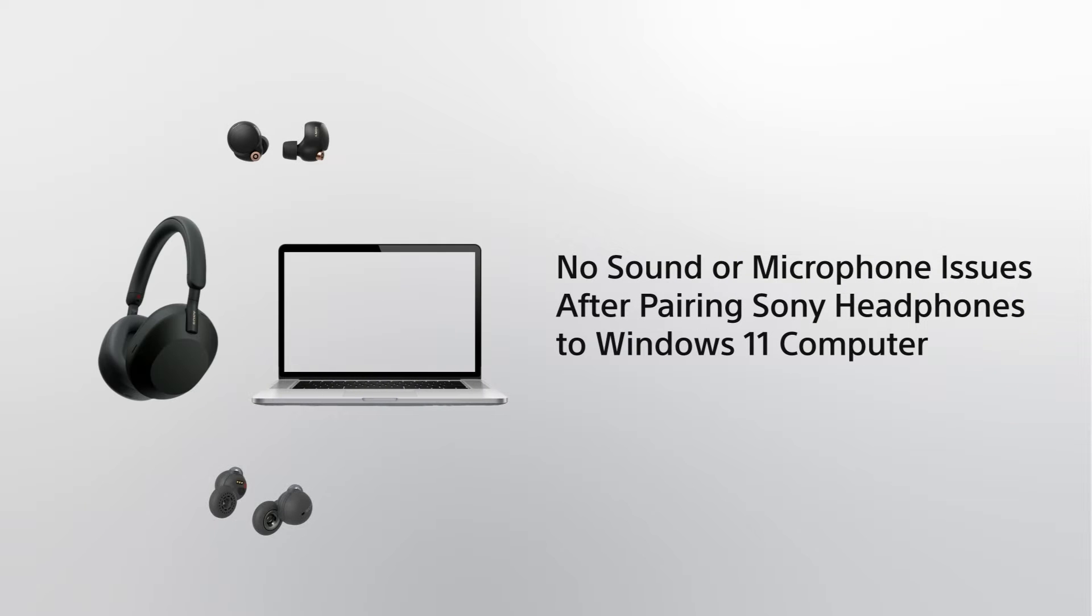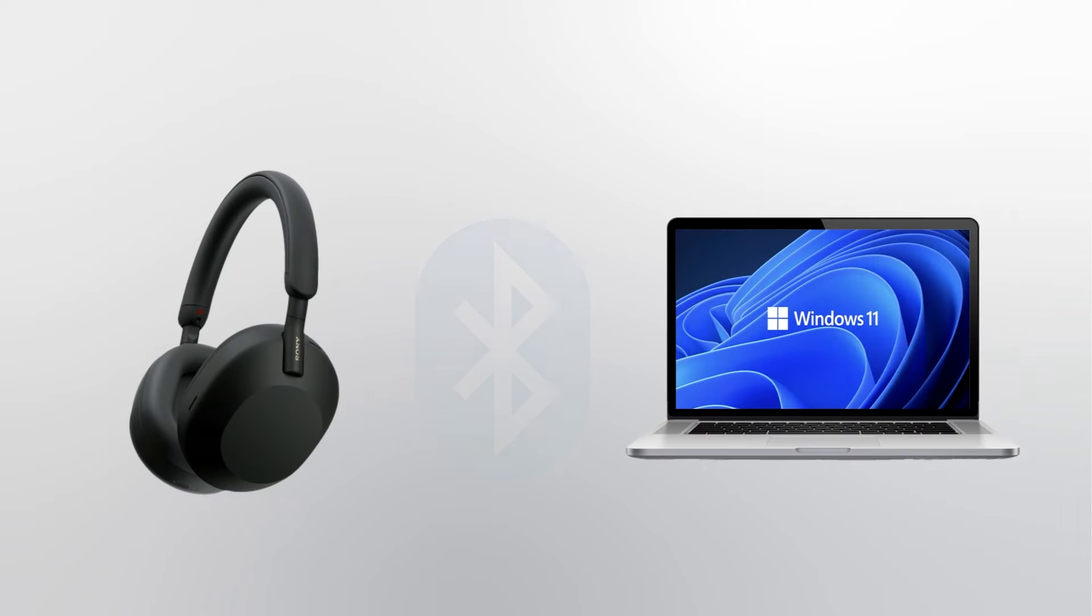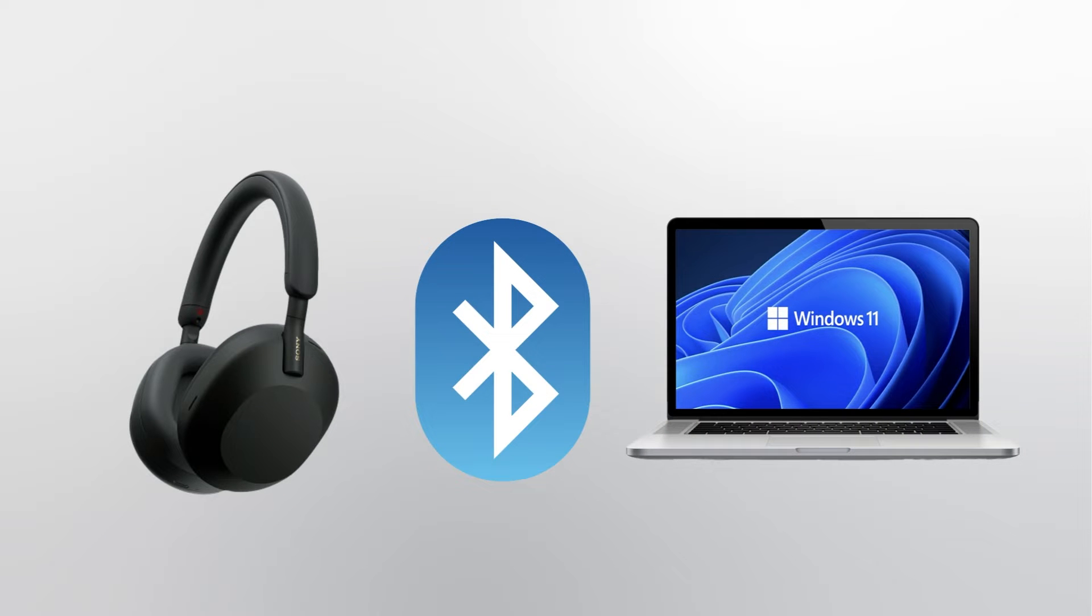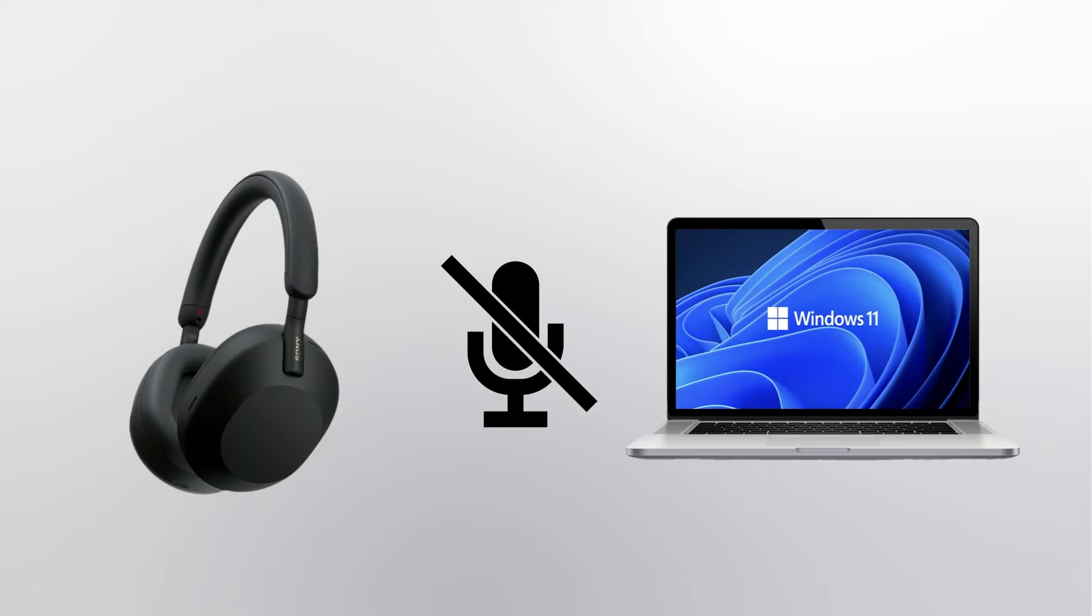No sound or microphone issues after pairing Sony headphones to Windows 11 computer. If you have successfully connected the headphones to a computer with Bluetooth, but can't hear sounds or the microphone doesn't work, this video tutorial will guide you on how to troubleshoot these issues on Windows 11 computer.